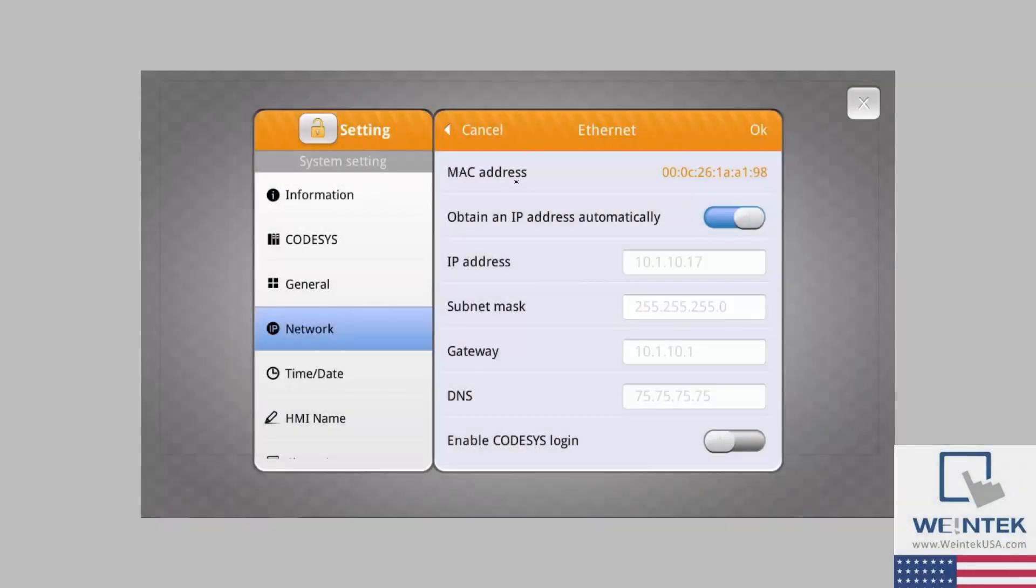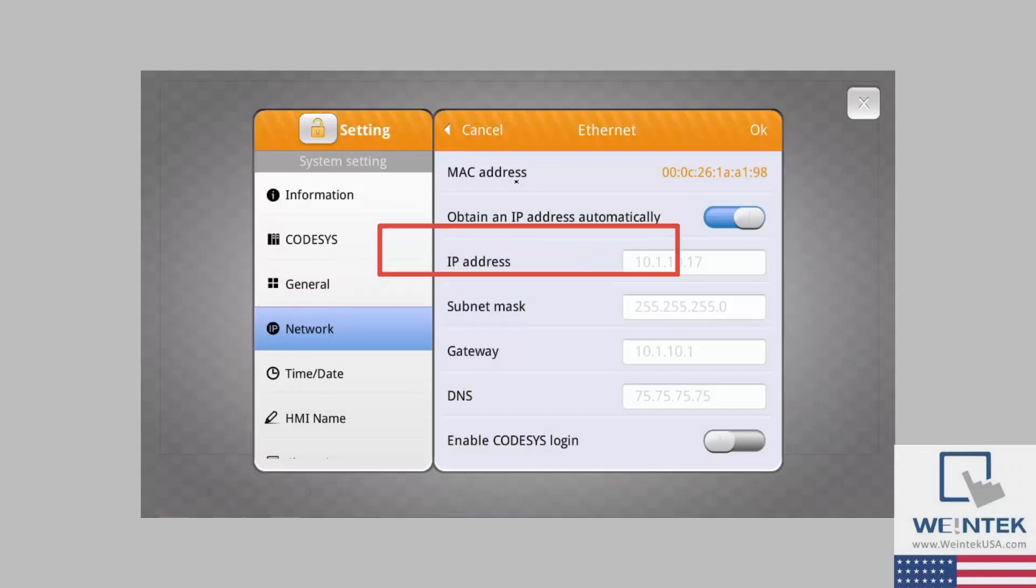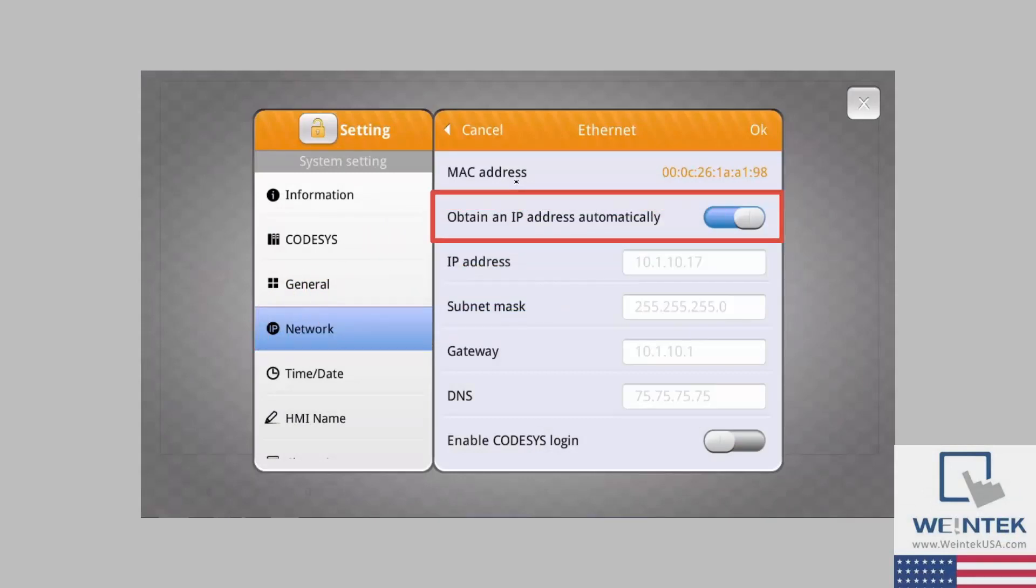Additionally, you can check under the Network tab and enable the option Obtain IP Address automatically. It should now be discoverable by EasyAccess 2.0.